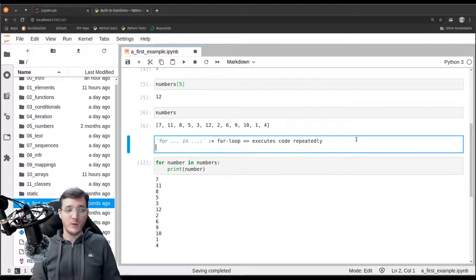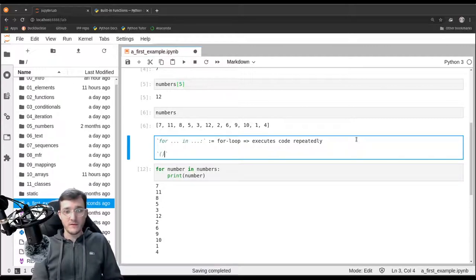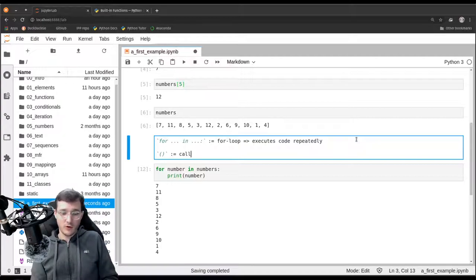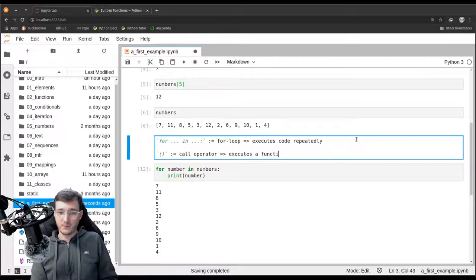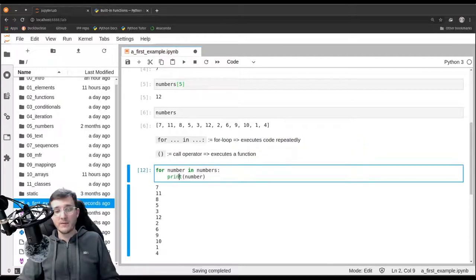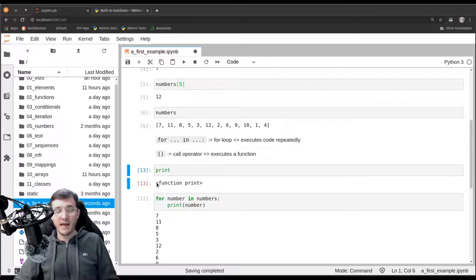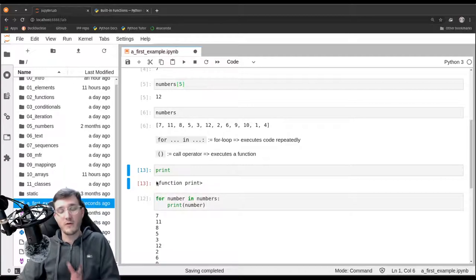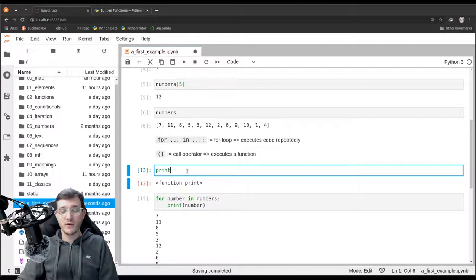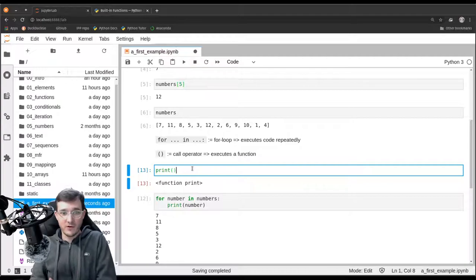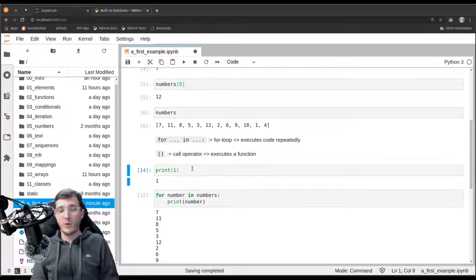One more syntactical concept: the parentheses here are the so-called call operator, and what they do is execute a function. If I write 'print' without parentheses and execute it, I get back a reference to the function, but the function is not being executed. By putting the parentheses next to it, that means not only look up the function, but also execute it — and execute it with the given input.